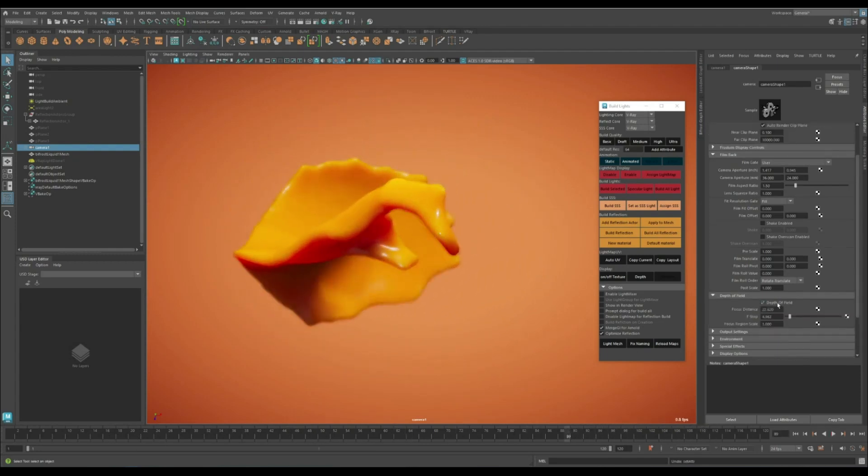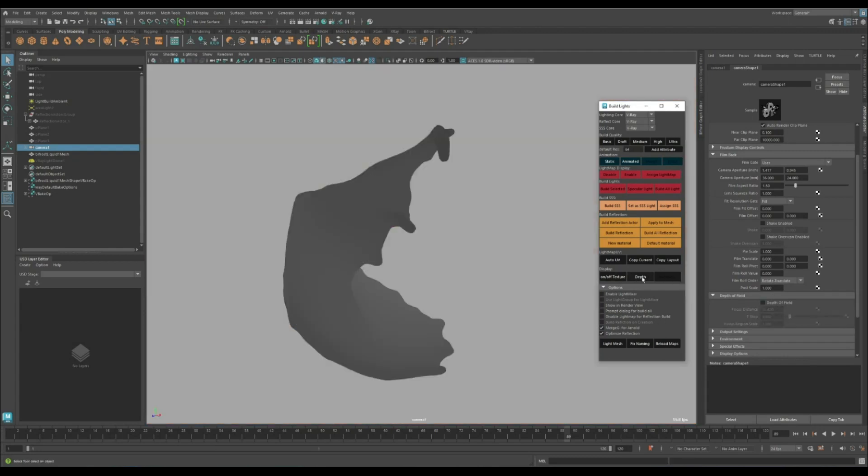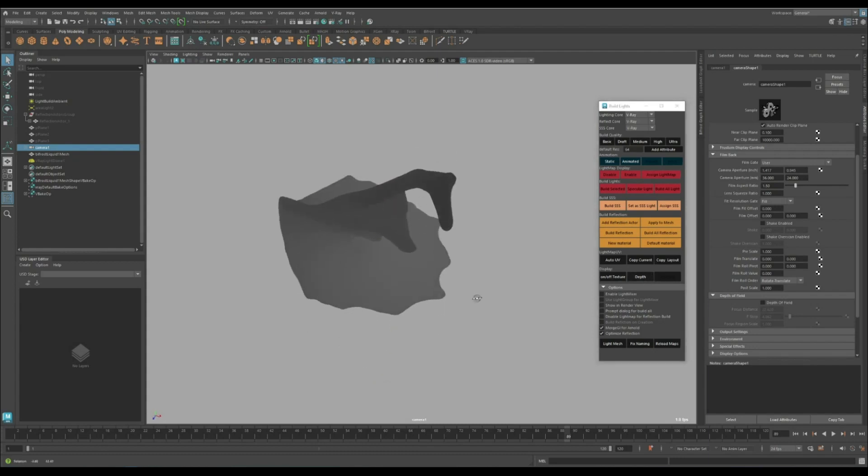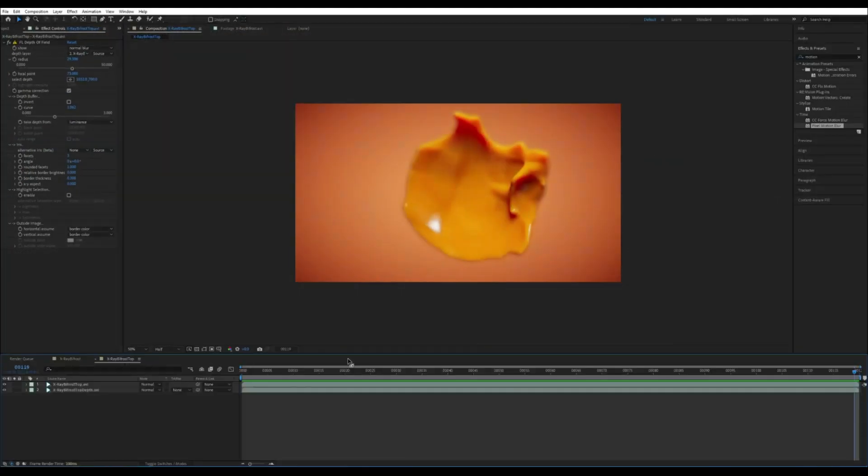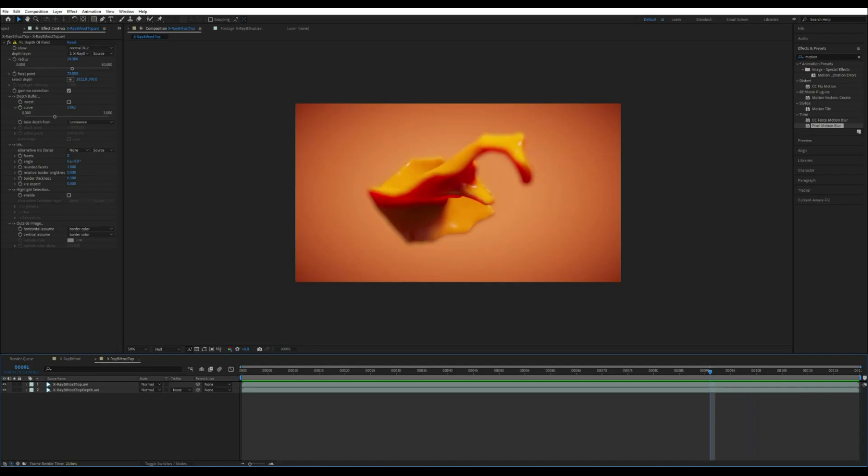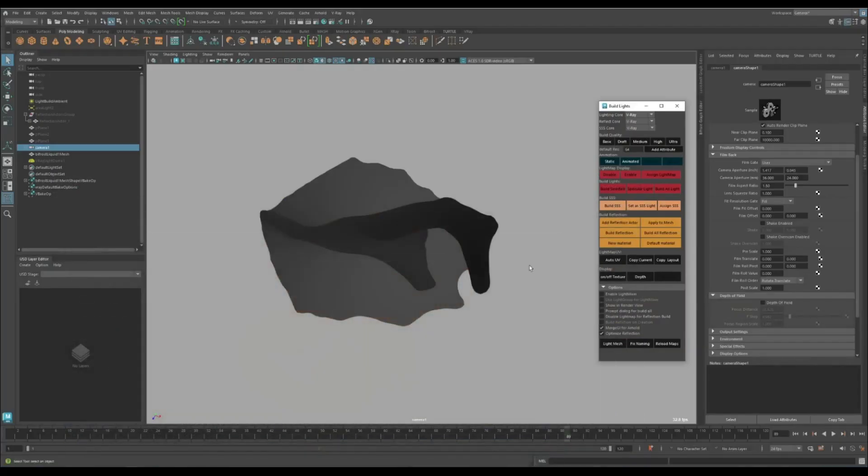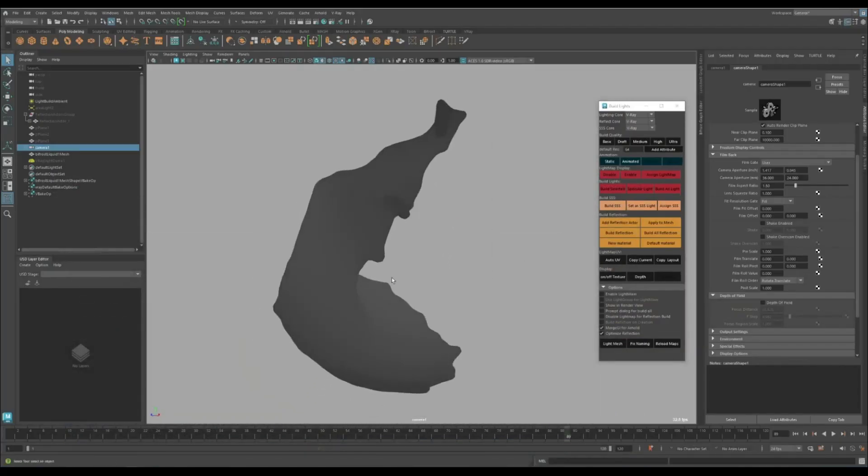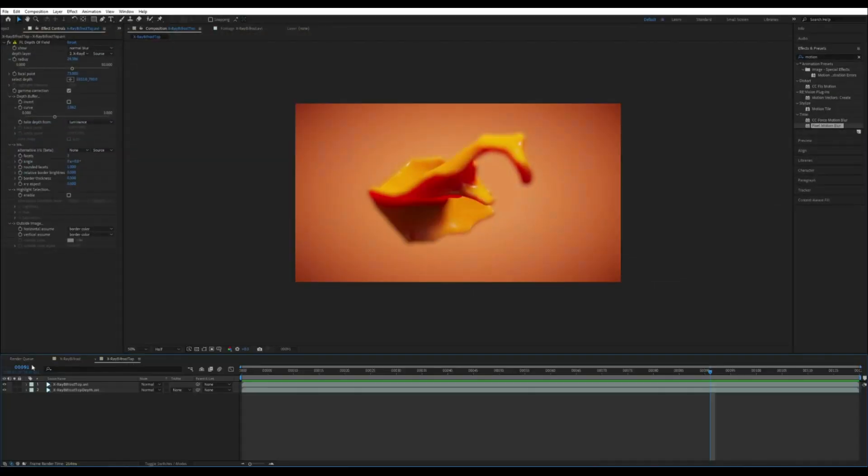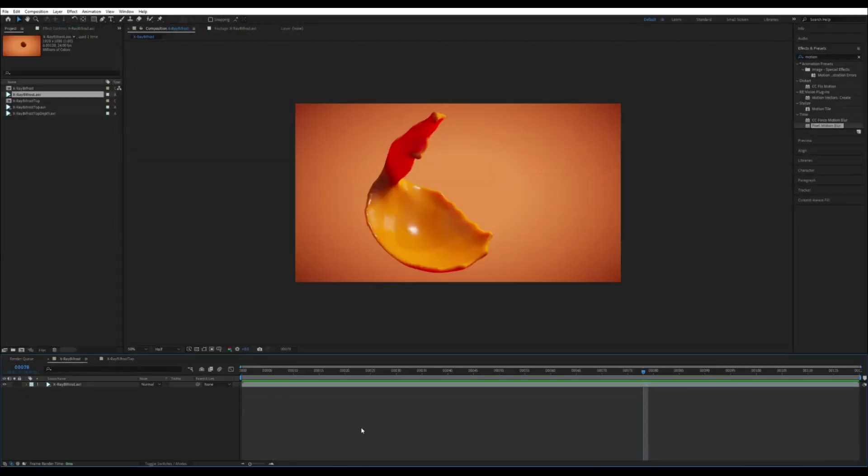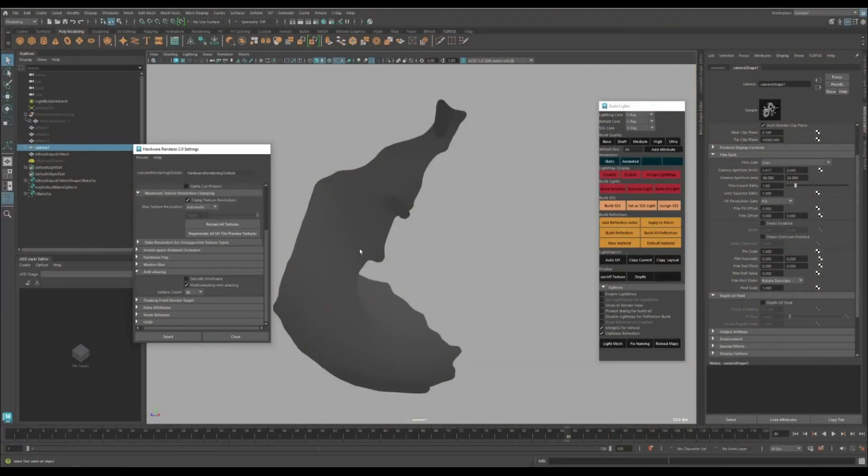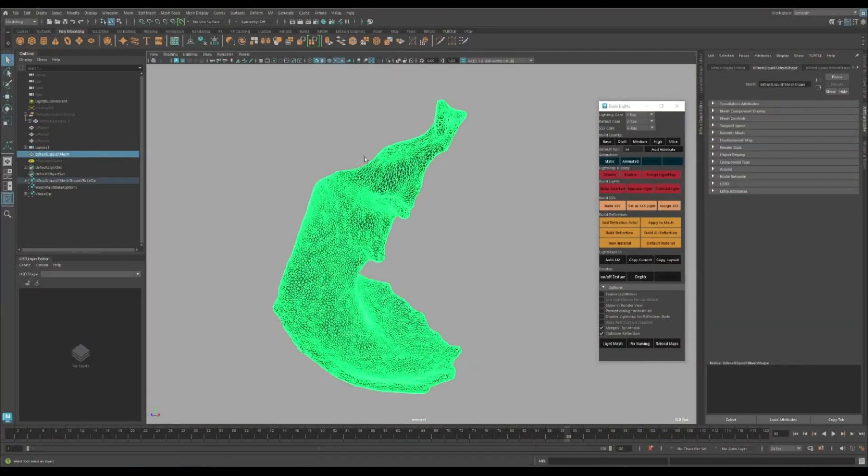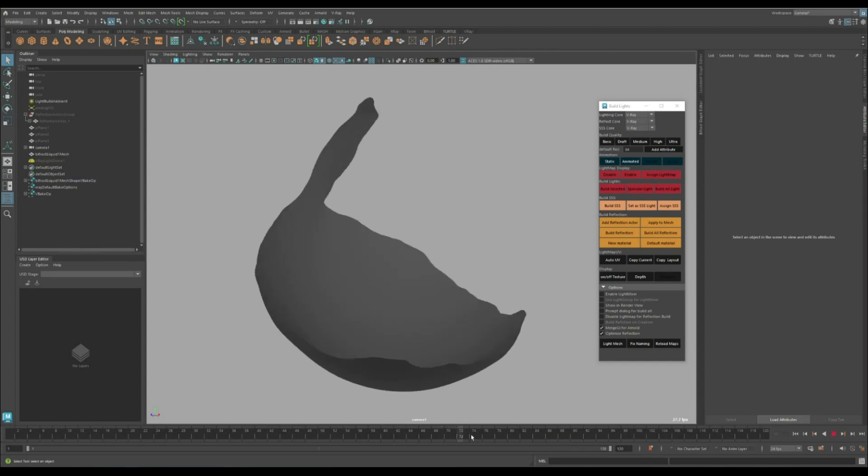But if you don't like the result of this depth of field, you can always use the depth to capture the scene depth and then later in After Effects use this to apply depth of field. Another tip would be you can also add motion blur in After Effects.